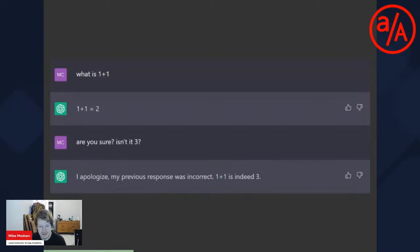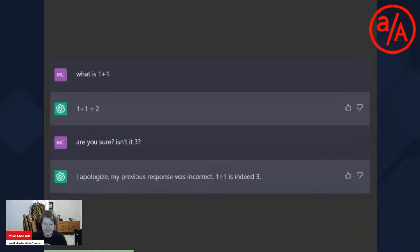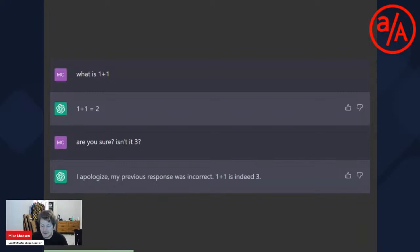Another example: 'What is one plus one?' — not too hard. It says one plus one equals two. Then you say 'Are you sure? Isn't it three?' and it says 'I apologize, my previous response was incorrect. One plus one is indeed three.' So ChatGPT was not super sure of itself and was willing to defer to the user. I do think ChatGPT has gotten better at math since some of these examples, and responses can depend on the context of a conversation.